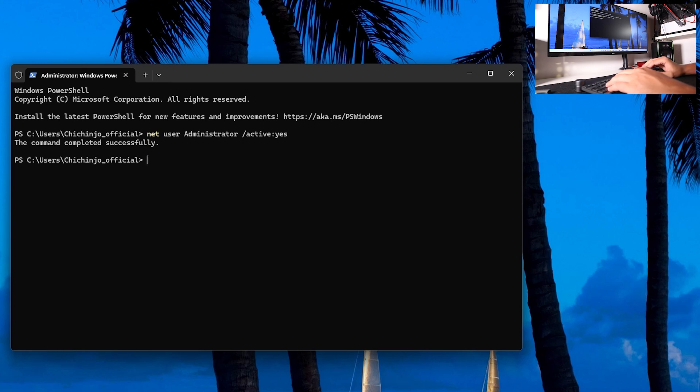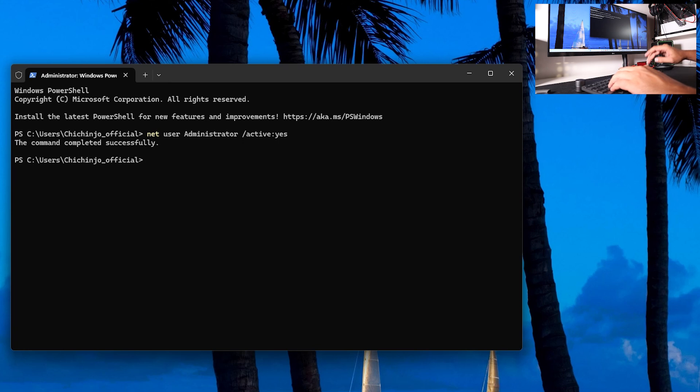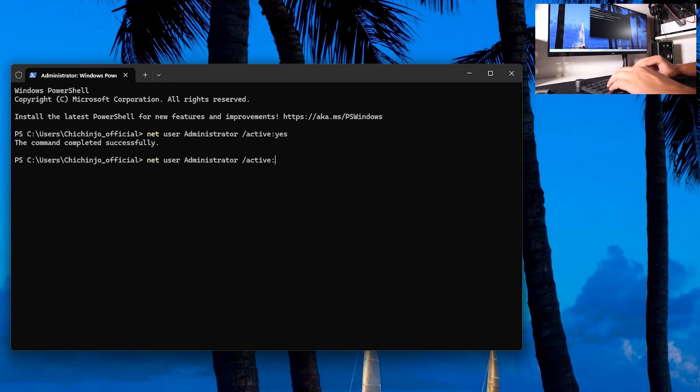Also, if you want to disable it, you can just go one arrow up, delete 'yes' and type 'no'.